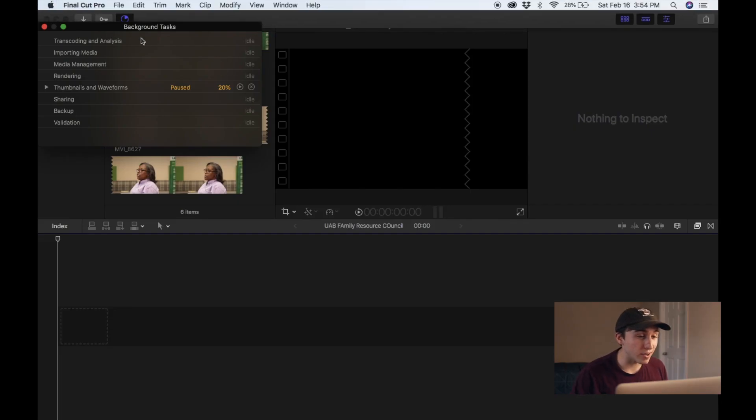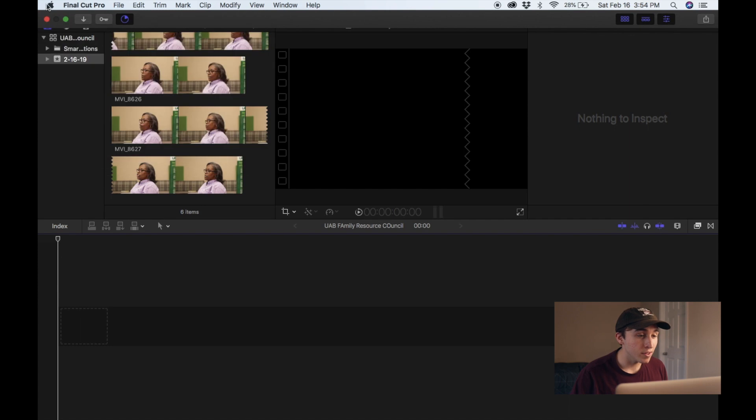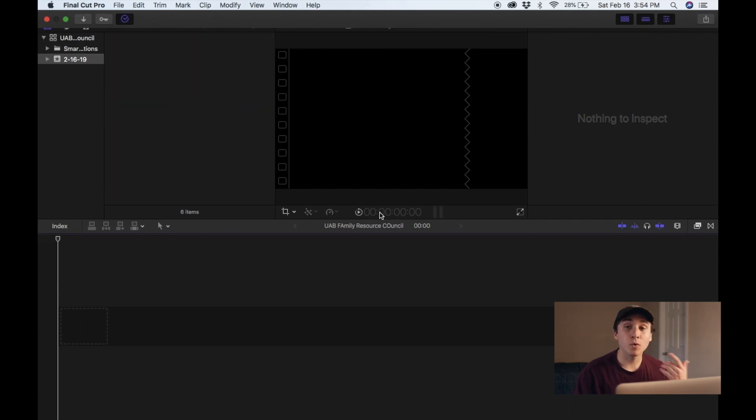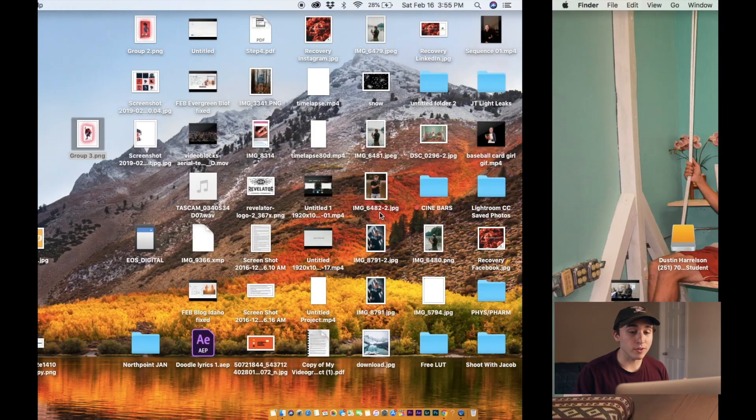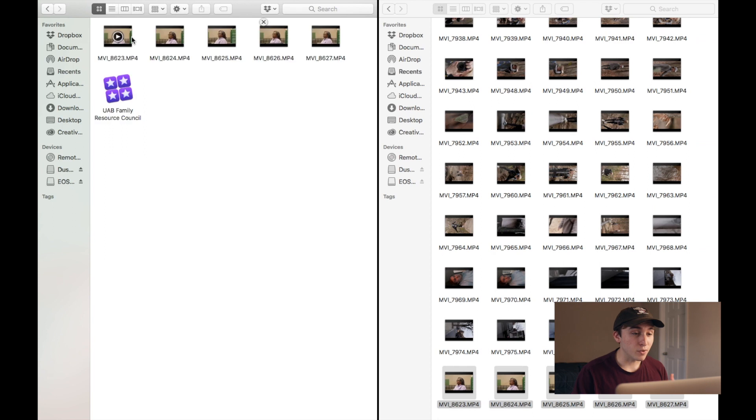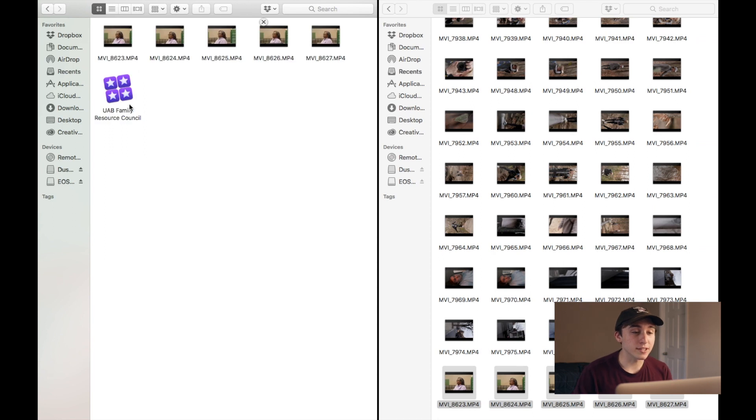Everything we've done thus far sets us up to save space after the export, but it doesn't happen until you're done — you deliver the product, you've been paid, you've posted it on Instagram, you're never gonna touch this edit again. That is where step four comes in and that is where we save you space. We're gonna exit Final Cut Pro and go to that folder we made earlier.